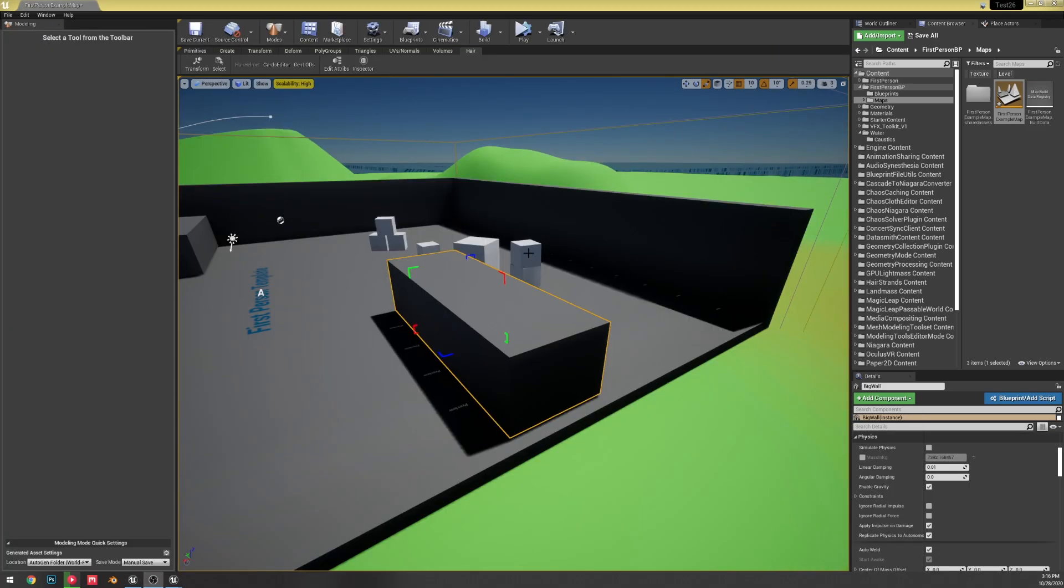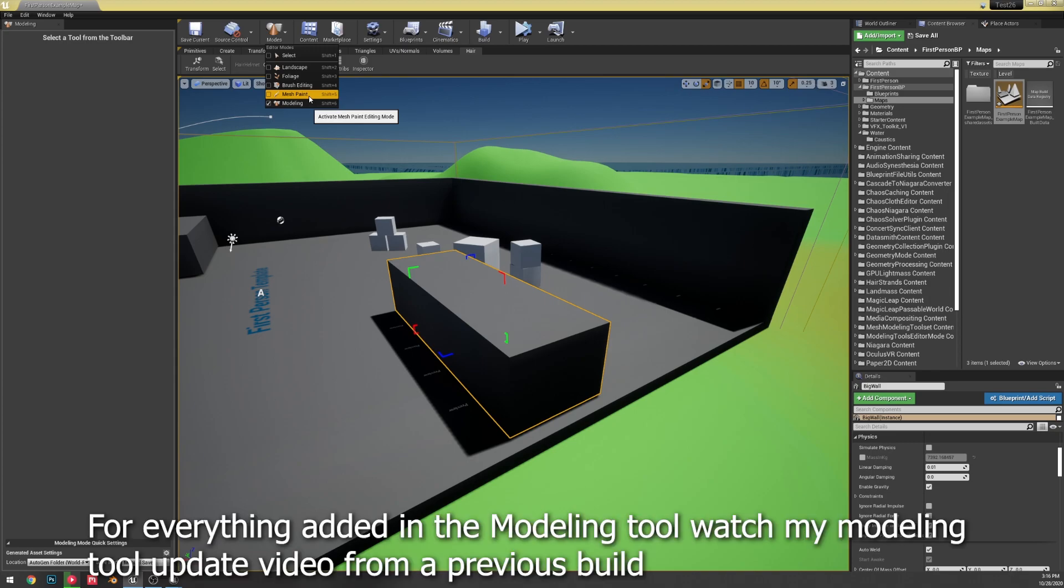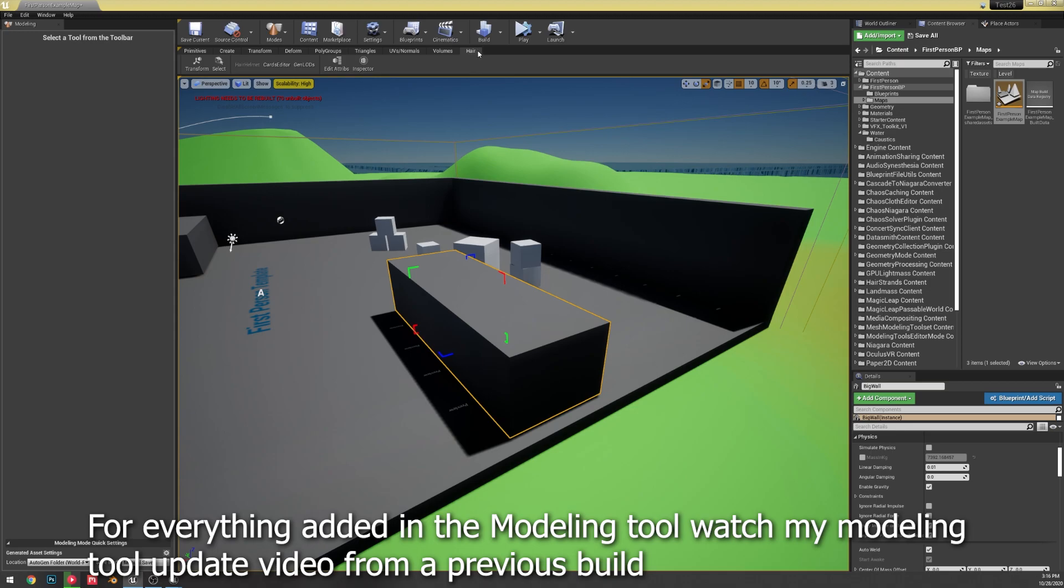There's also been an update to the modeling tool, so the modeling editing mode. That's how you get to it, modes modeling. Once you enable that plugin, they've now added a hair tab. I imagine this is for the groom hair or something like that.